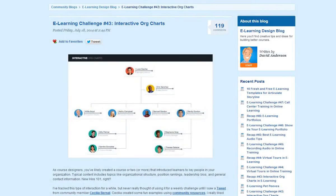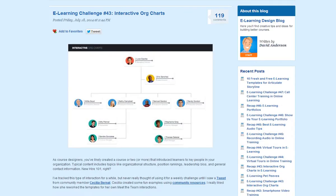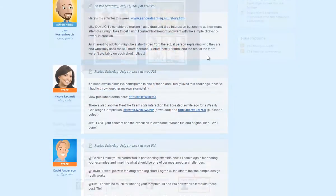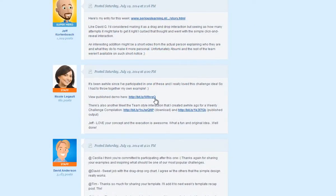Hey gang, Nicole here. A few weeks ago the Articulate Weekly Challenge was all about building interactive organizational charts.